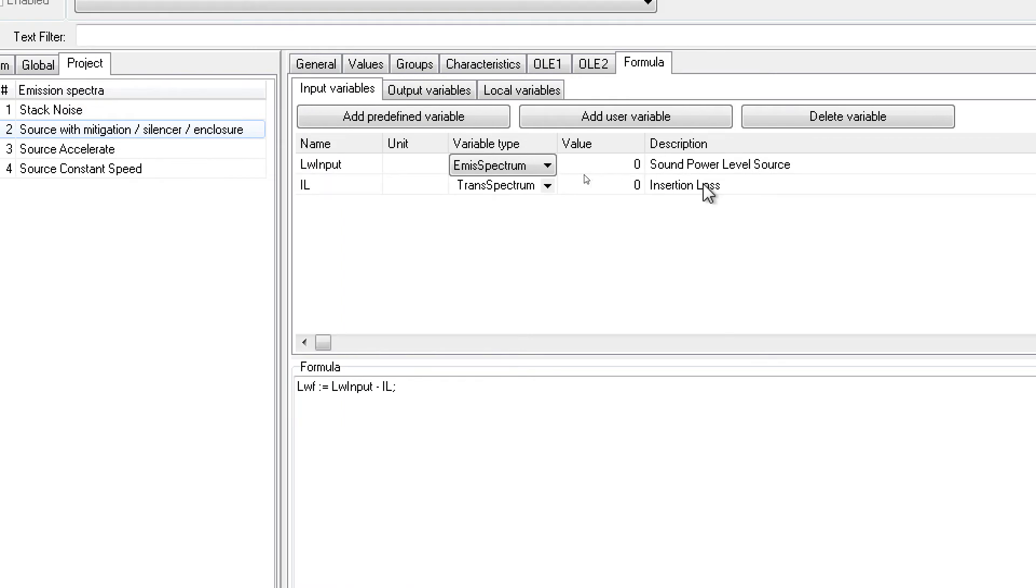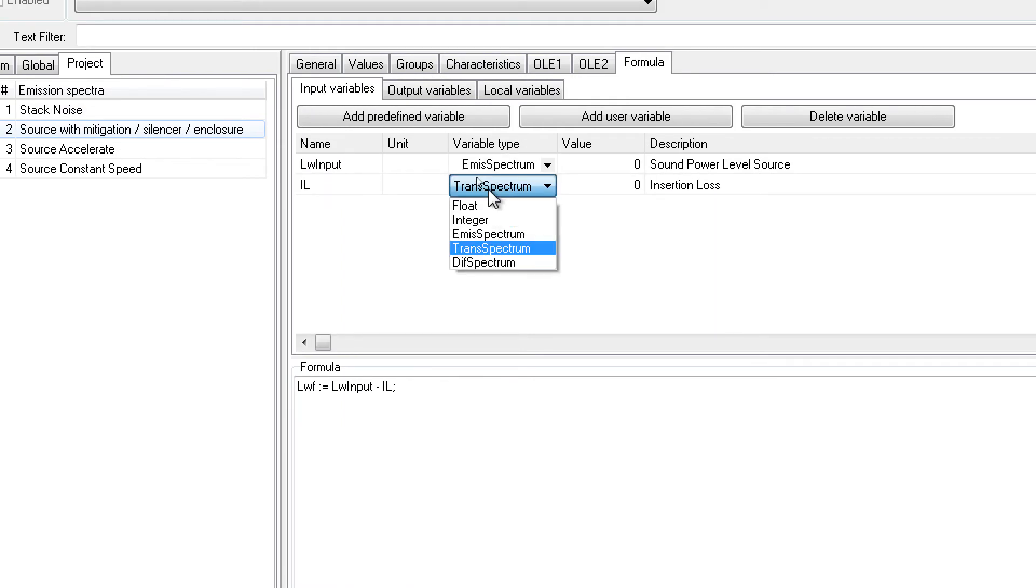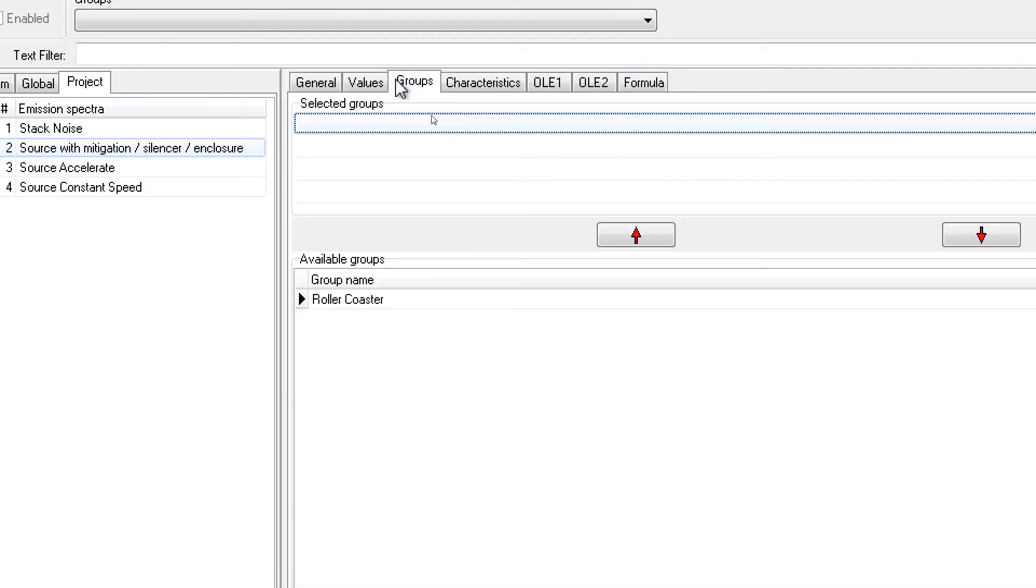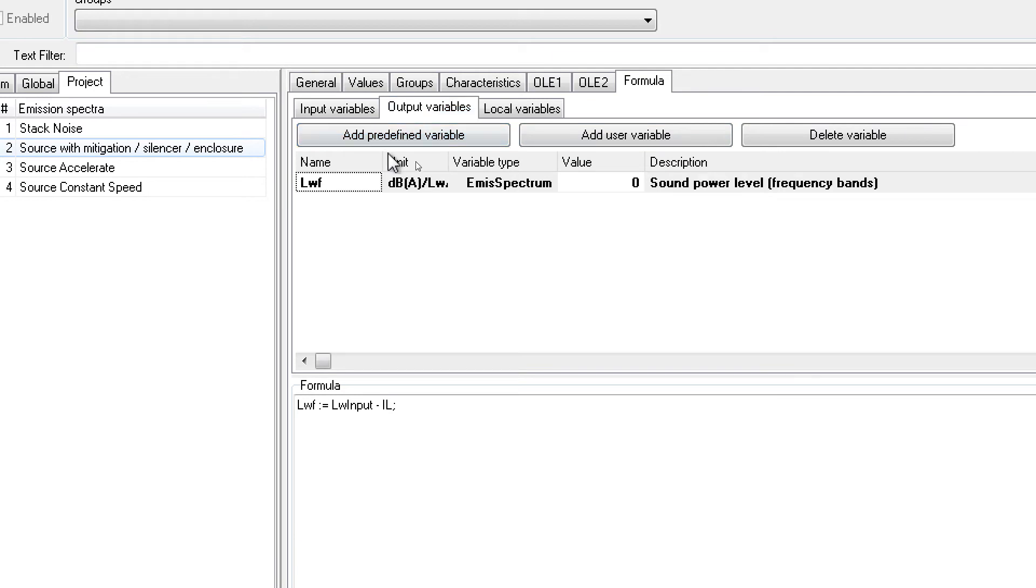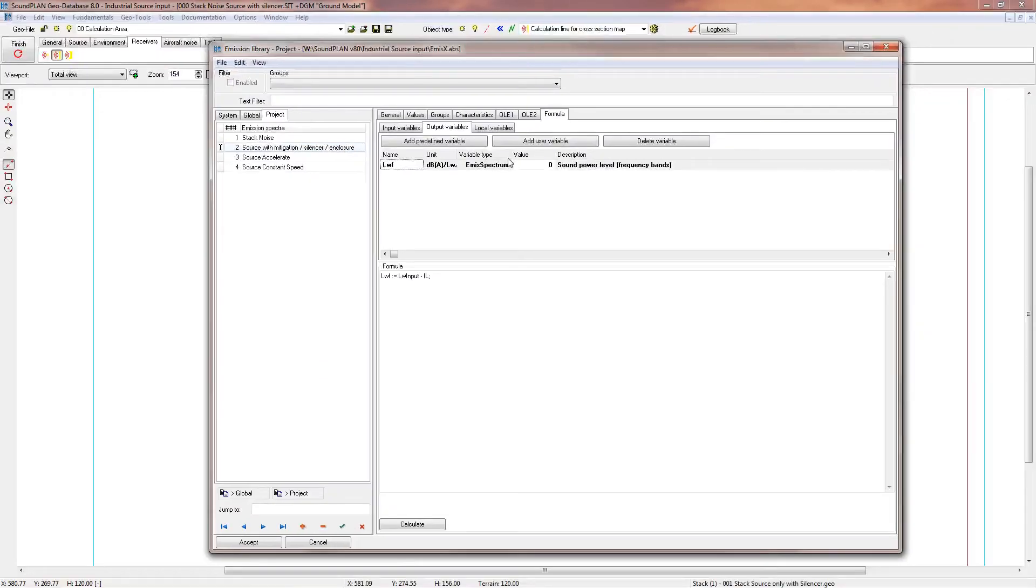Here we define the labels for that, and this comes from the transmission spectrum or the transmission library in the Sound Plan library. The outputs are LWF, and this is our sound power level, a predefined variable. This is all we need in terms of the setup.